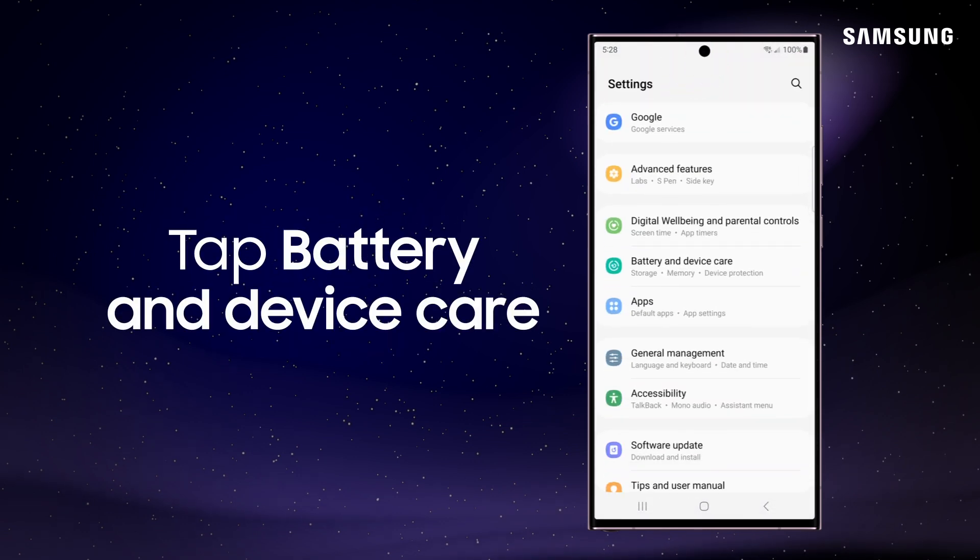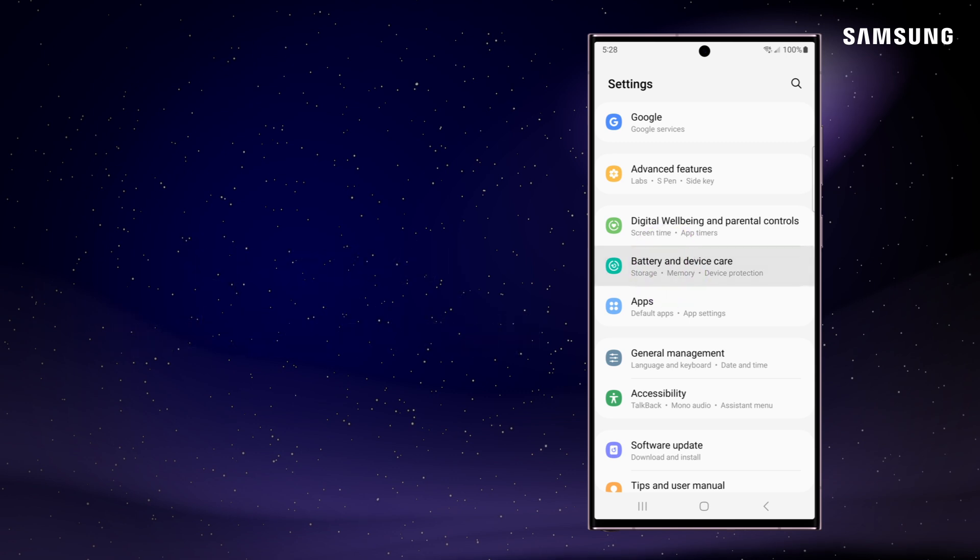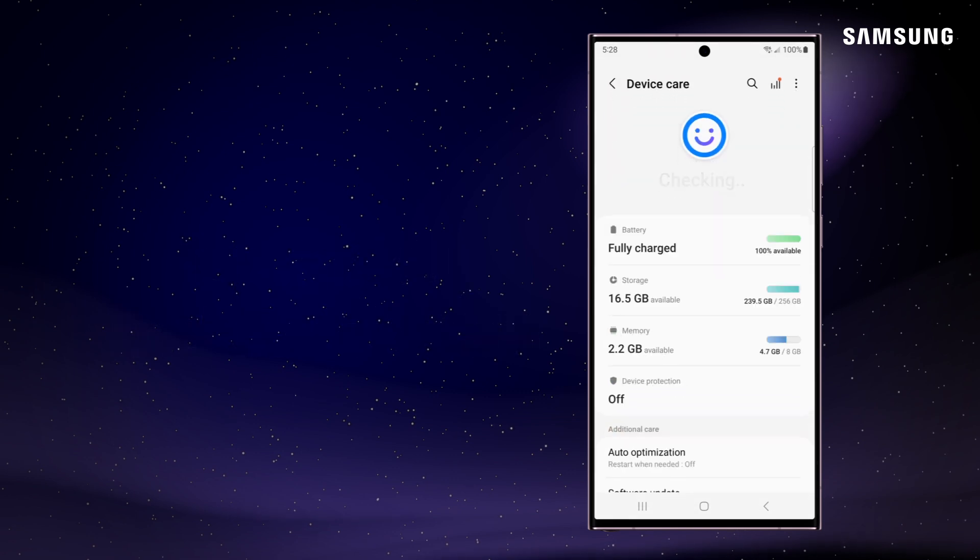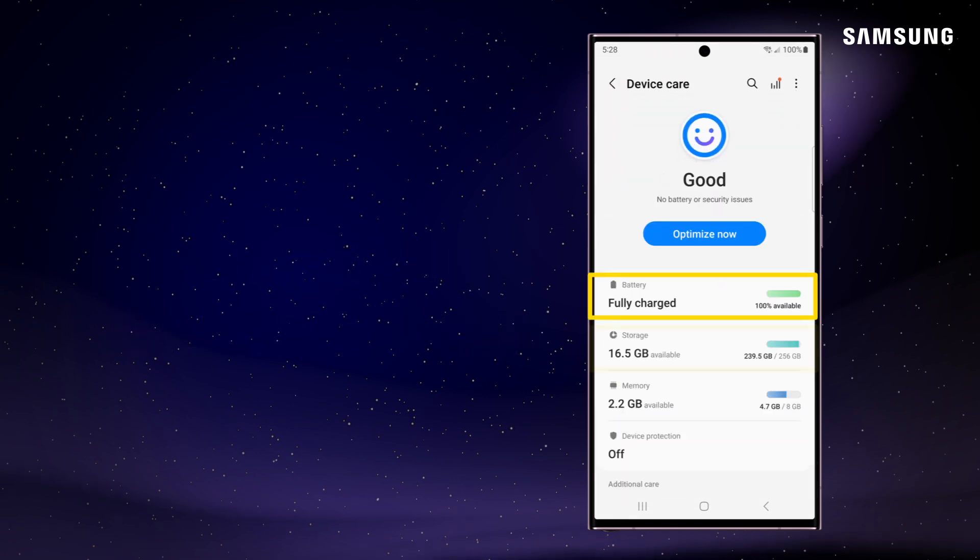Tap Battery and Device Care. Here you'll see your device's battery level, storage, and memory usage.